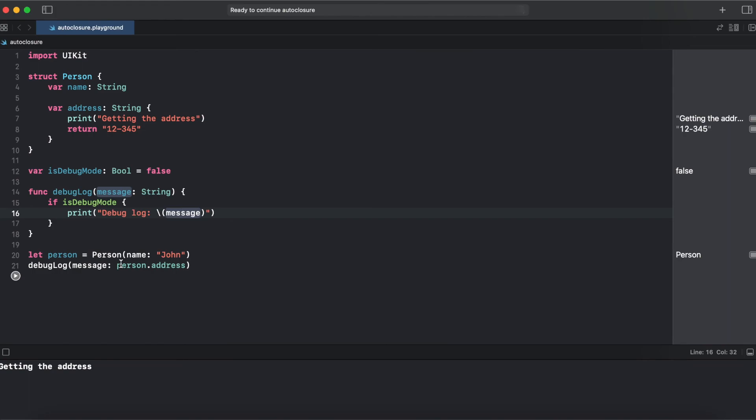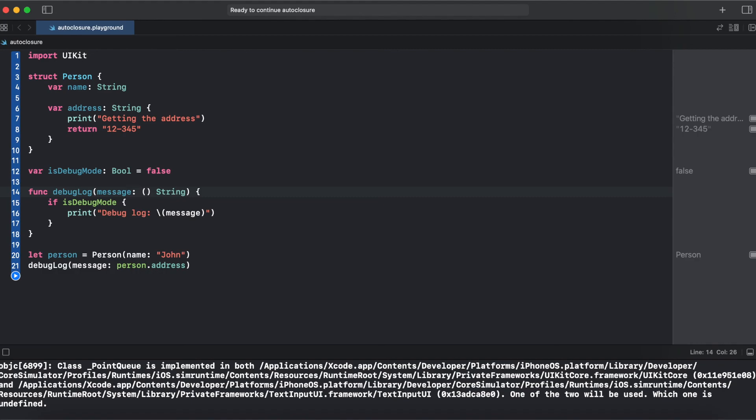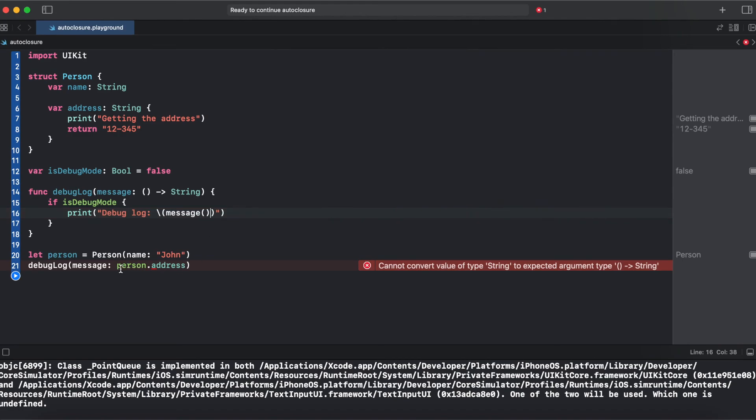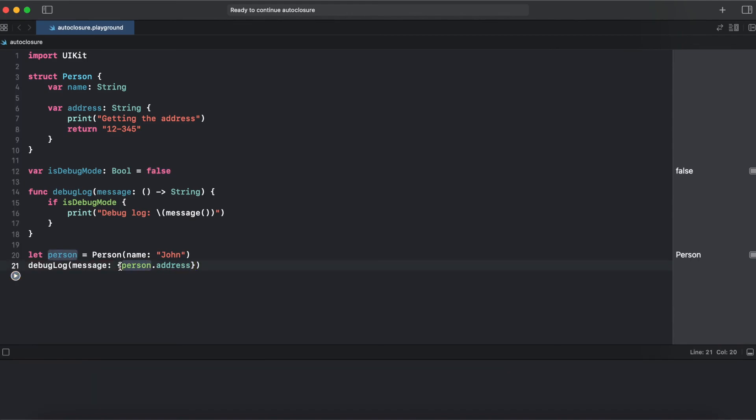So what could we do with that? We could create a closure inside of the debug log without any arguments that returns string. Now message is a function so we should add parentheses. And here we should add curly braces. So now we are not getting any prints like we should.